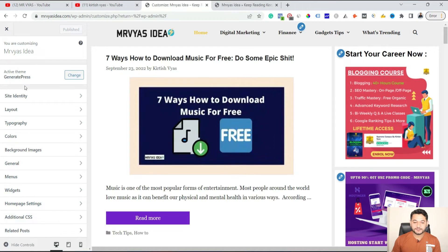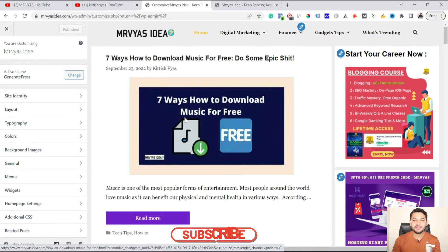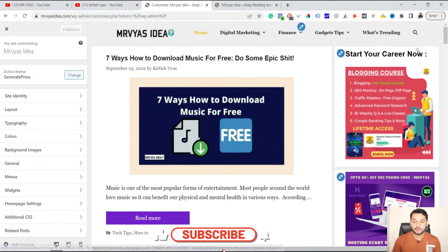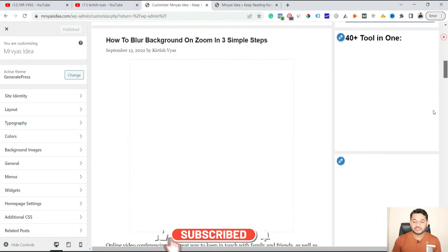Then, on the left-hand side you will have all the different options, and on the right-hand side you should be able to see the live preview of your existing website along with any changes you are going to make.